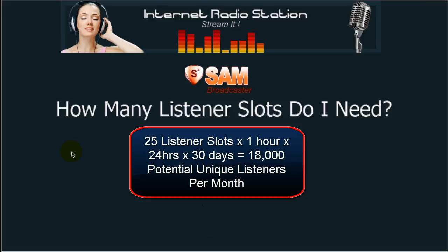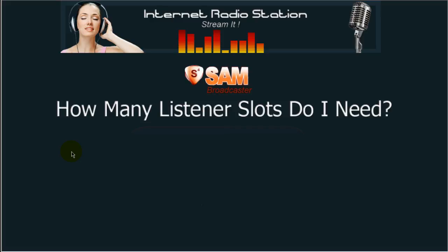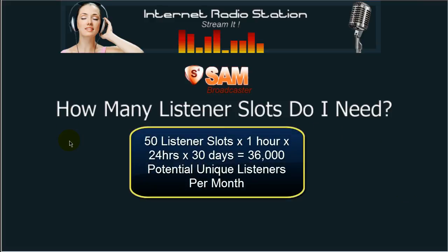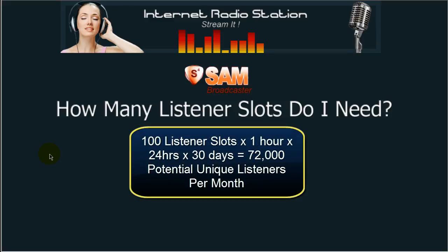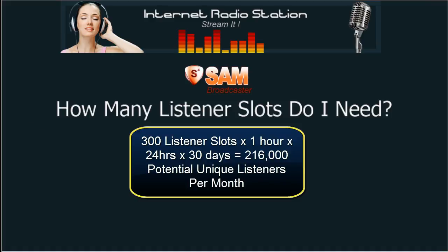That's a lot of people. Again, it's not the number of simultaneous listeners you should be concerned about — it should be the number of different listeners who tune into your radio station every day and throughout the month. Under a 50 listener slot package, you can expect 36,000 different listeners per month. Under a 100 listener slot package, you can expect up to 72,000 different listeners throughout the month. And if you elect to get a 300 listener slot package, you can expect 216,000 different listeners tuning into your radio station.